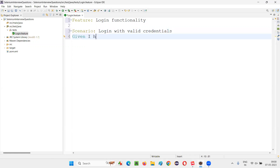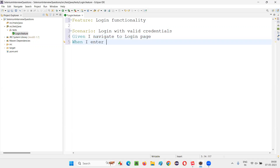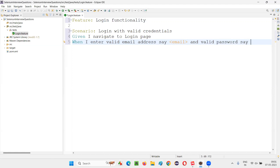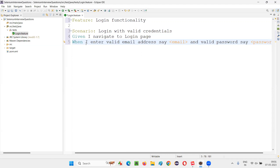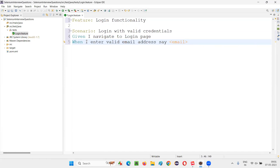Here I'll write: 'Given I navigate to login page.' When I enter valid email address — here I have to give less-than and greater-than symbols. This is the symbol we use in parameterization. So I enter valid email address, and here I'll say 'email' inside the angle brackets, and valid password, say 'password' inside angle brackets. Either you can write them in separate lines, or let me write them in separate lines instead of providing email and password on the same line, which makes the statement a bit lengthy.